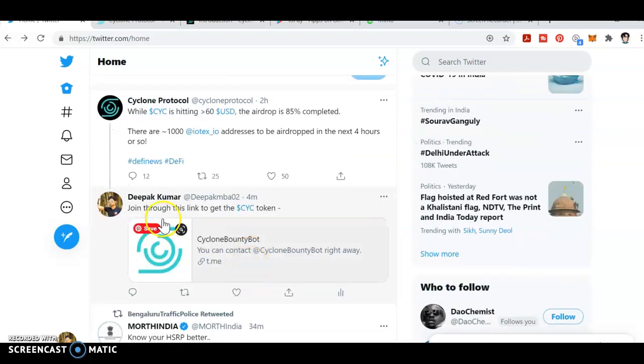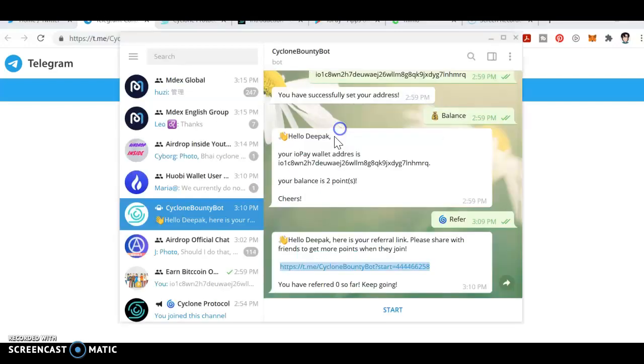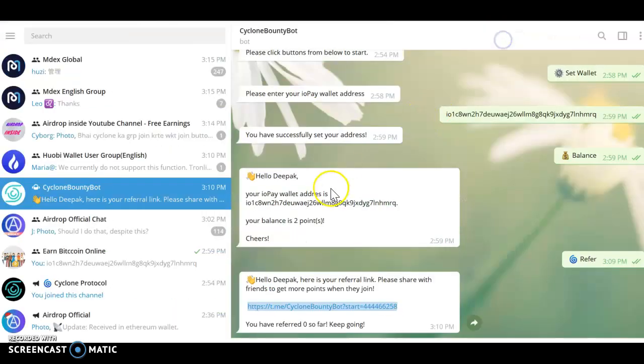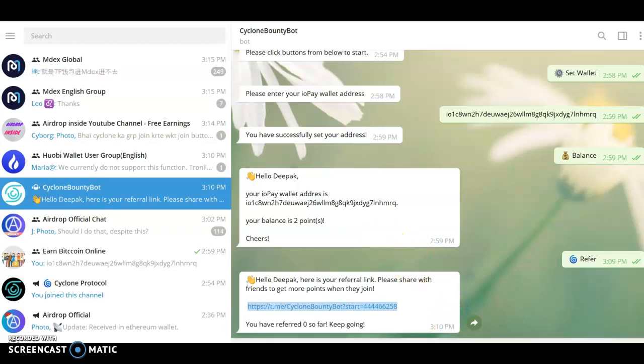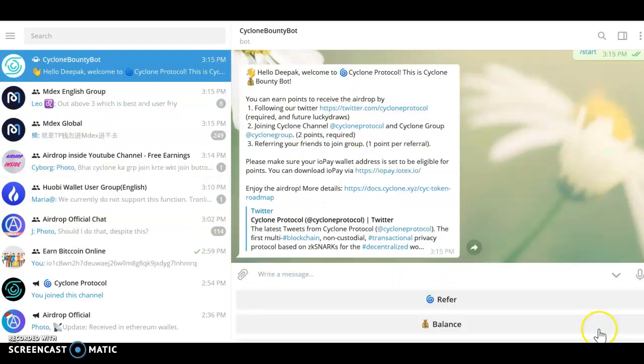You can join through my link. Once you click on this it goes to Telegram. I'm just opening it. I've already joined this link. You can click on the start button.